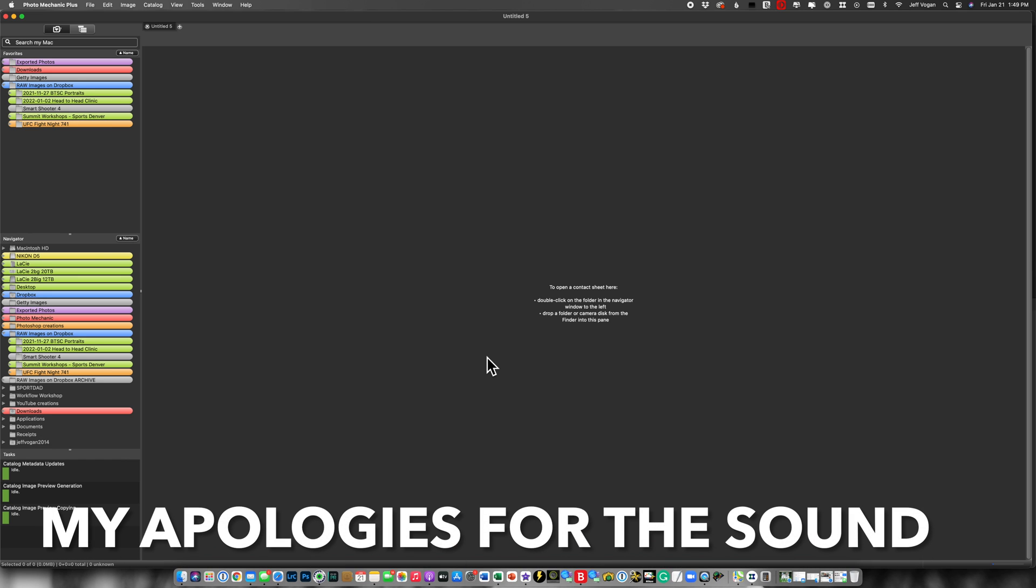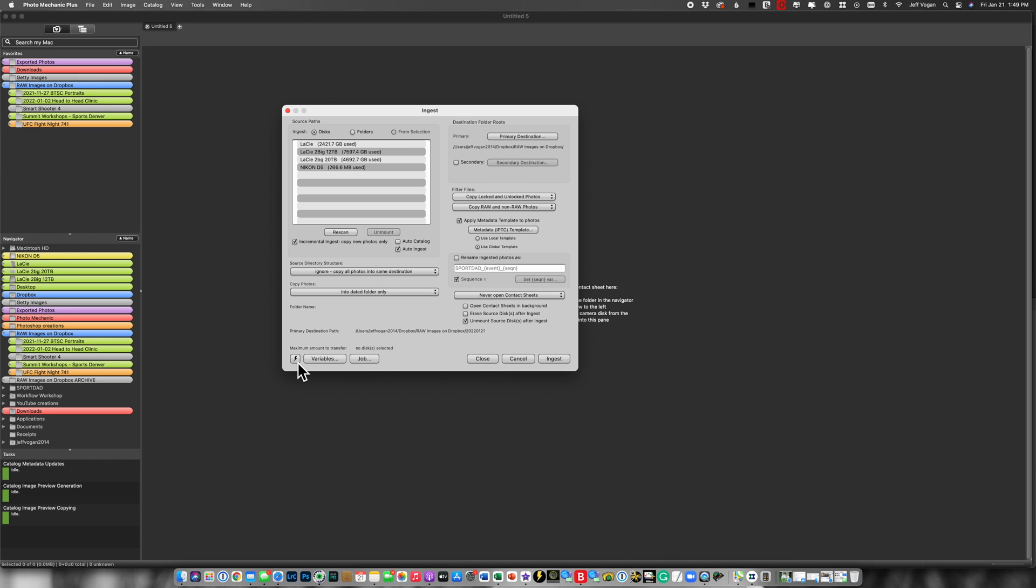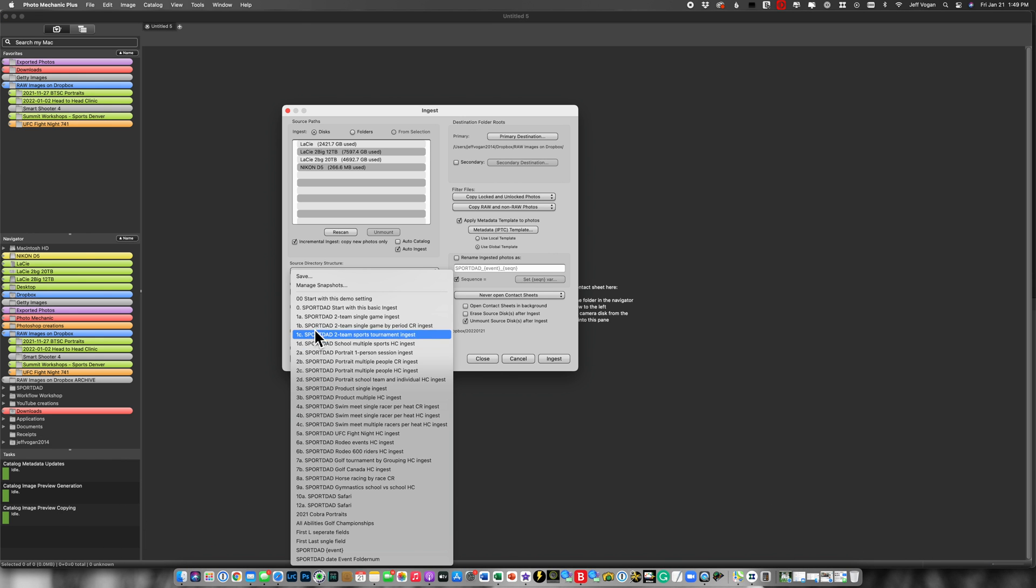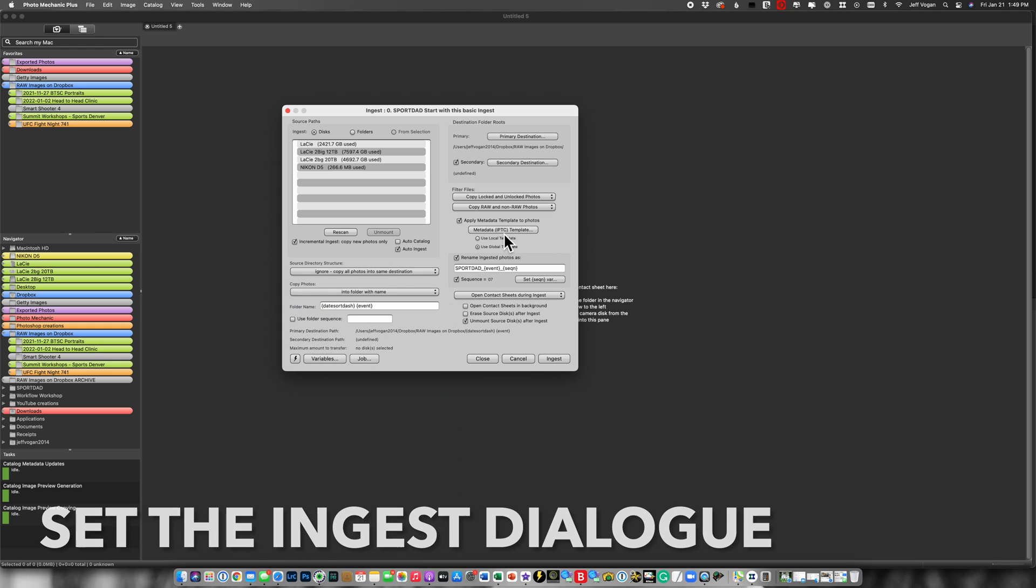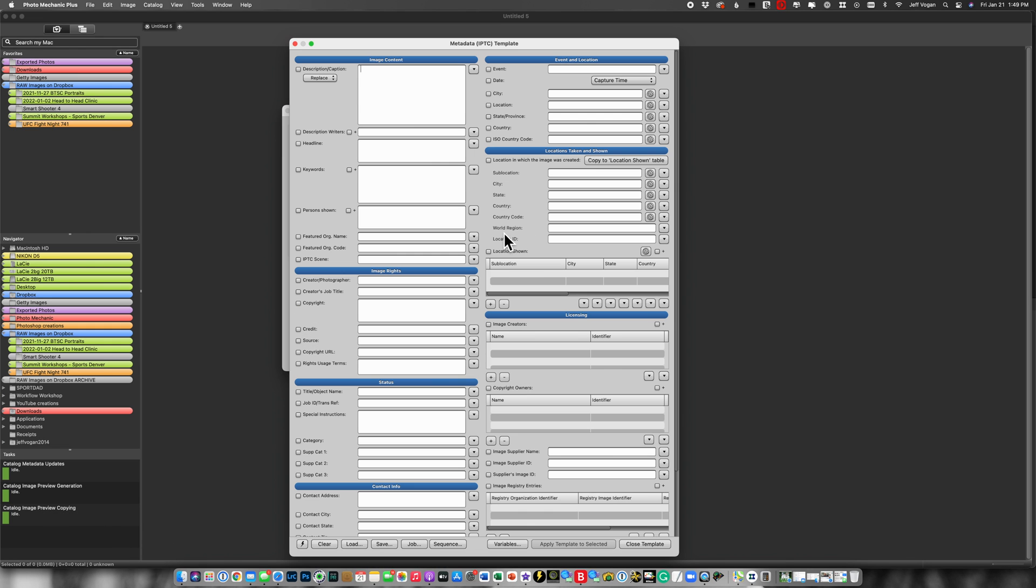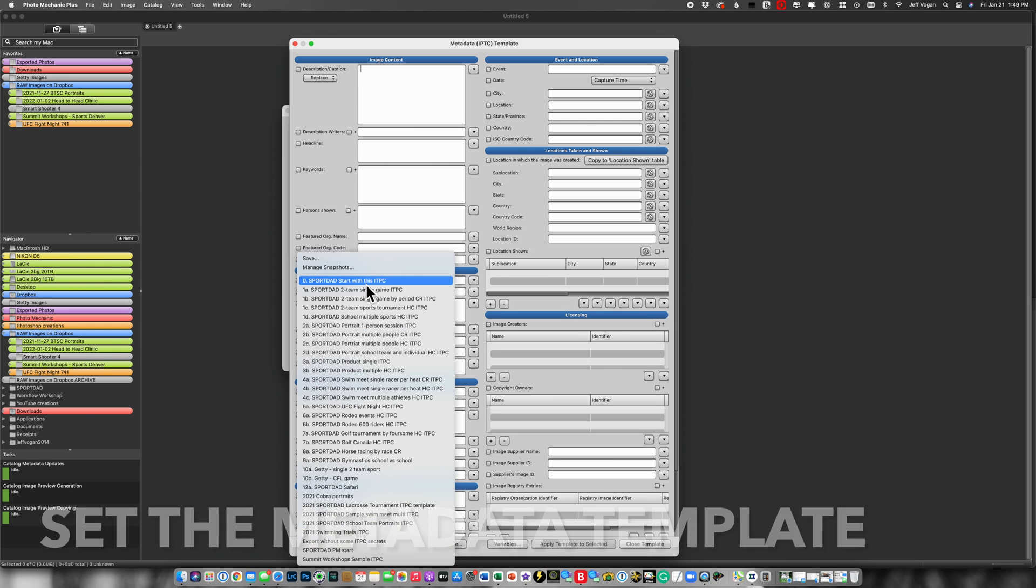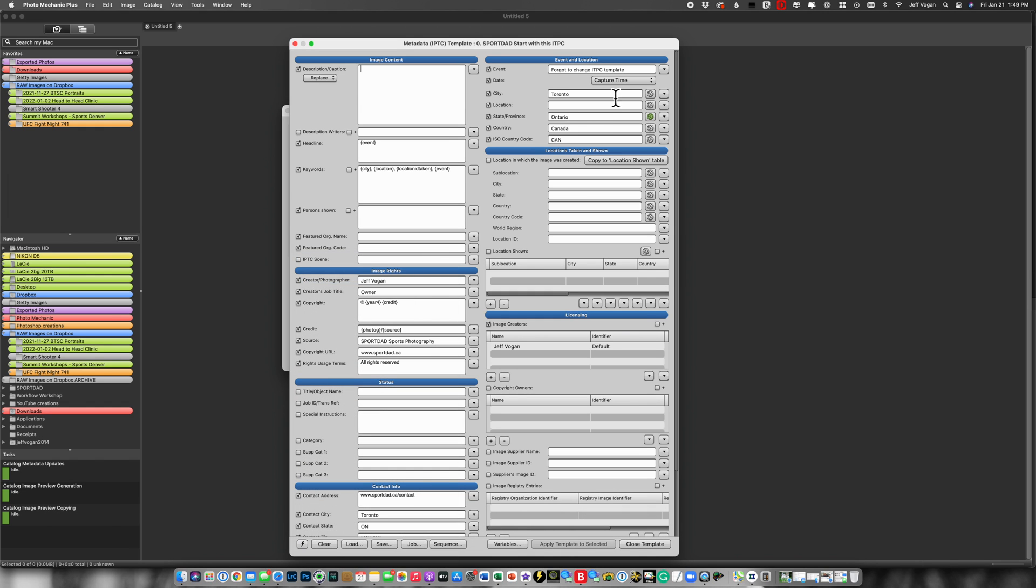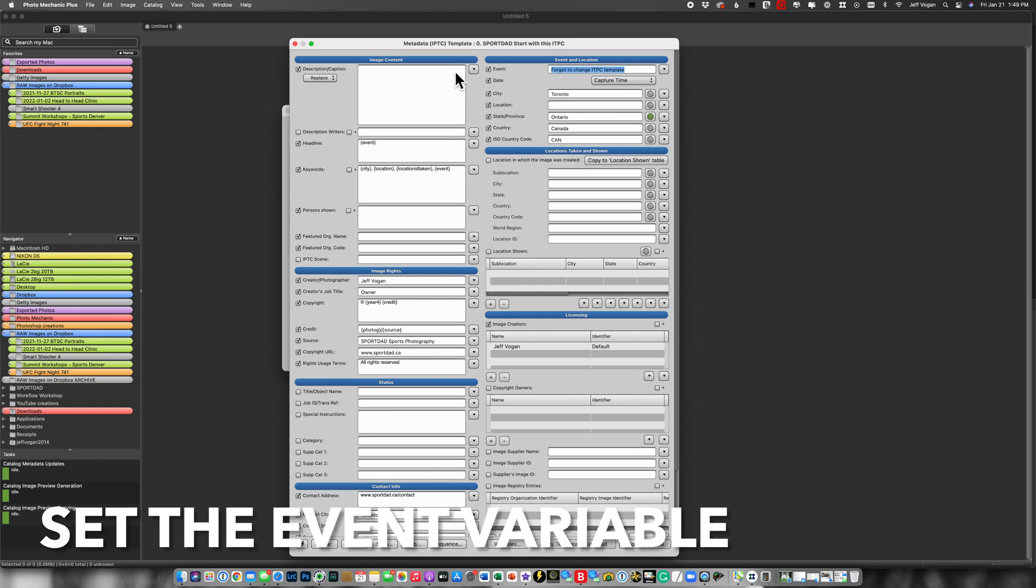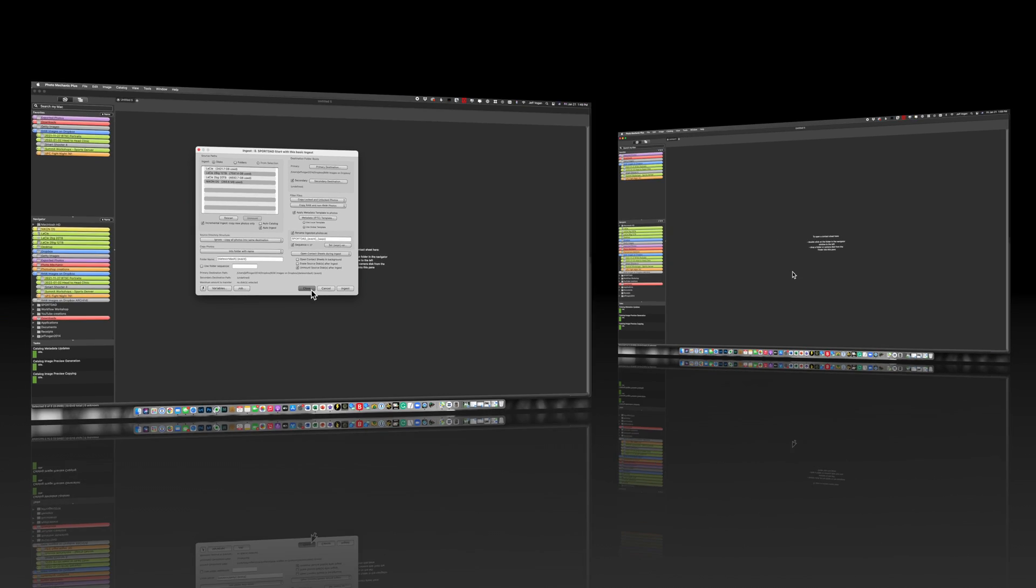So before I go do my photo shoot I'm going to open up the ingest window and make sure that I've got the right ingest and here I'm going to add the metadata template that I want to use. I'm going to say use this basic one and then I'm going to give it a vent name and I'm going to call it my session. Then I close it and I'm ready to go do my shoot.